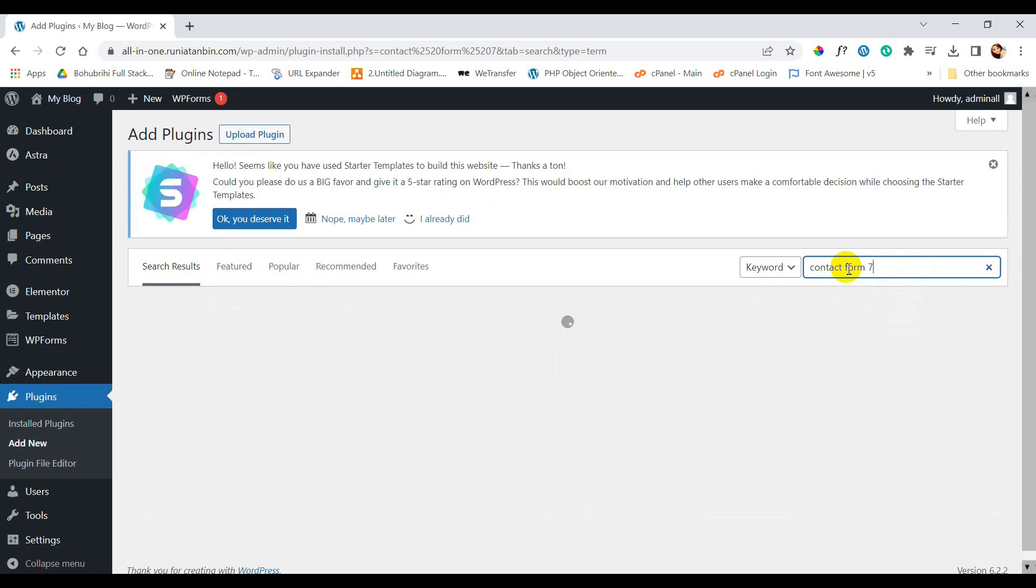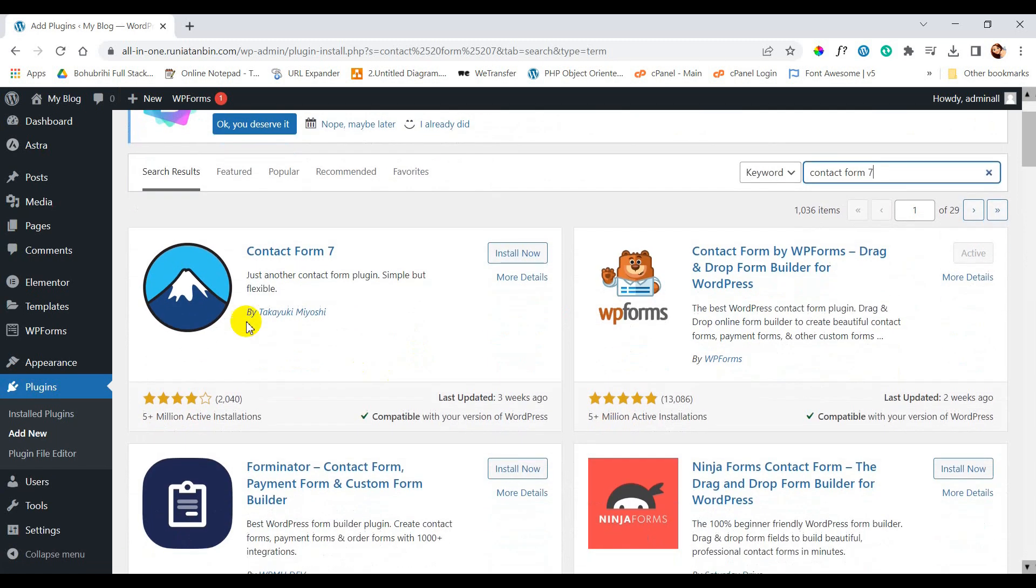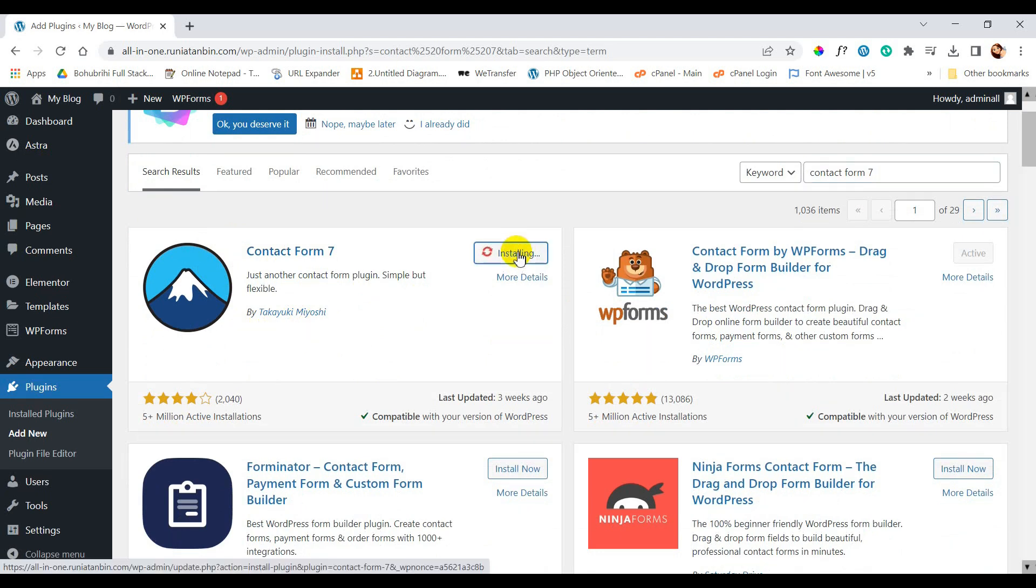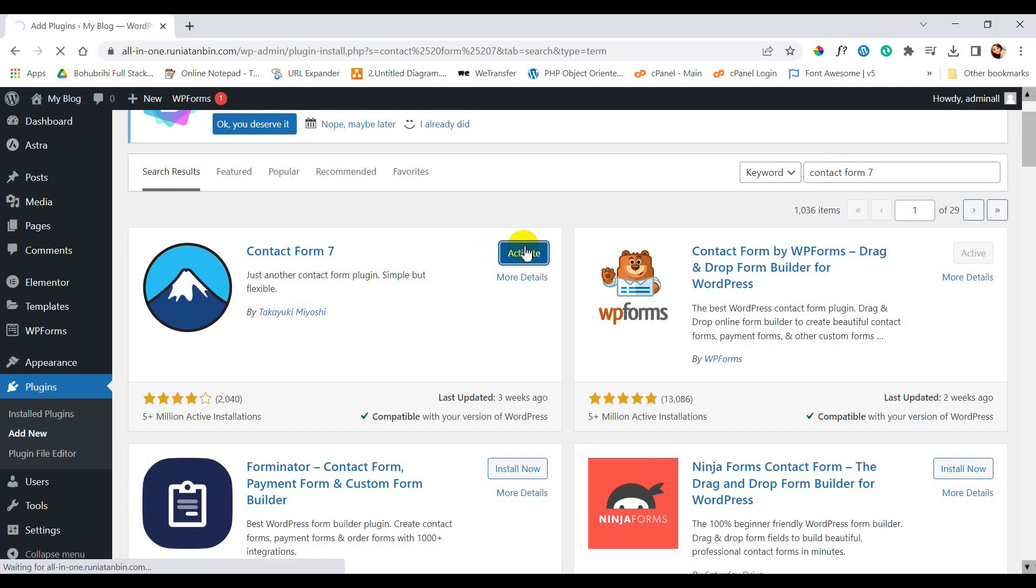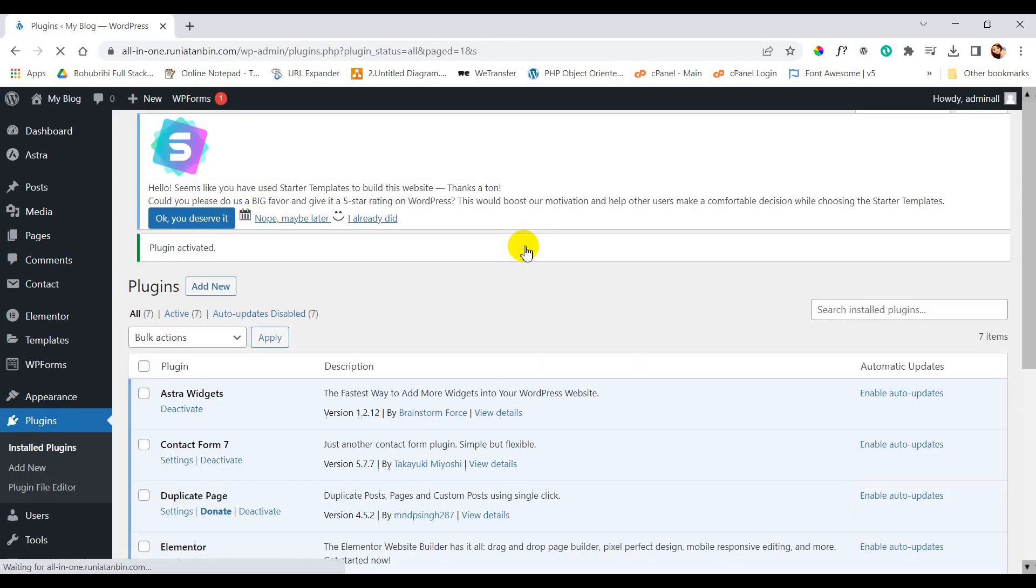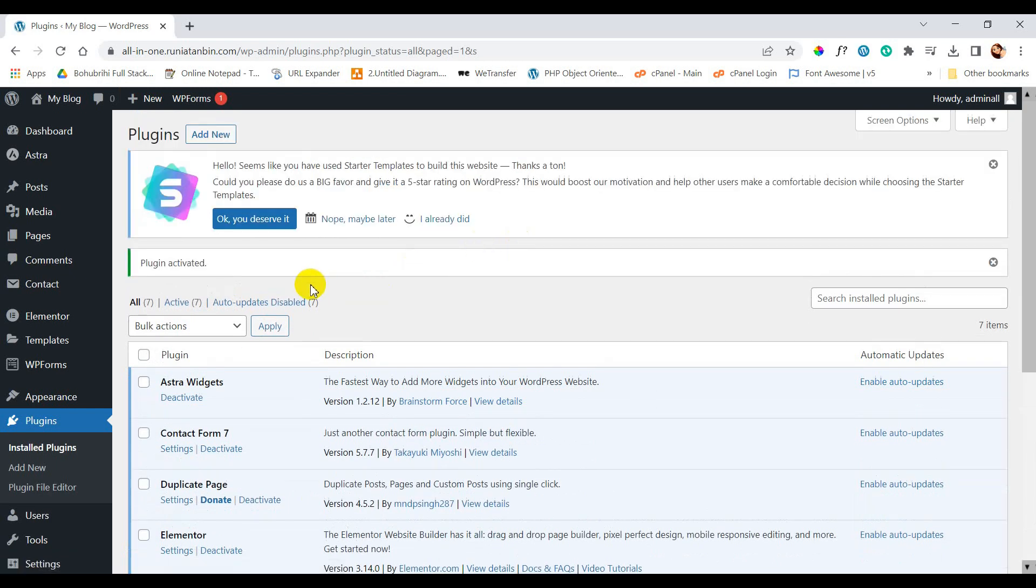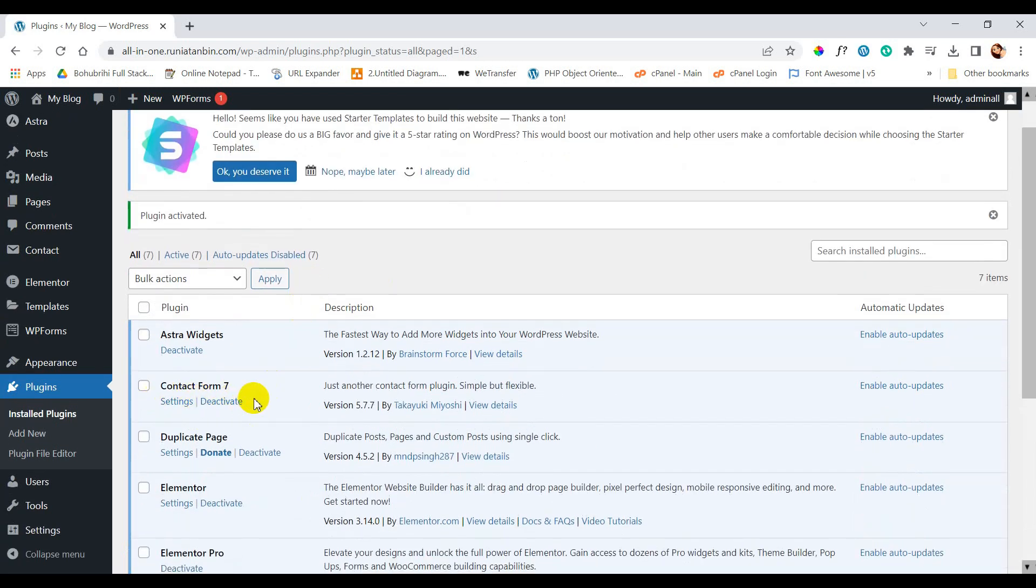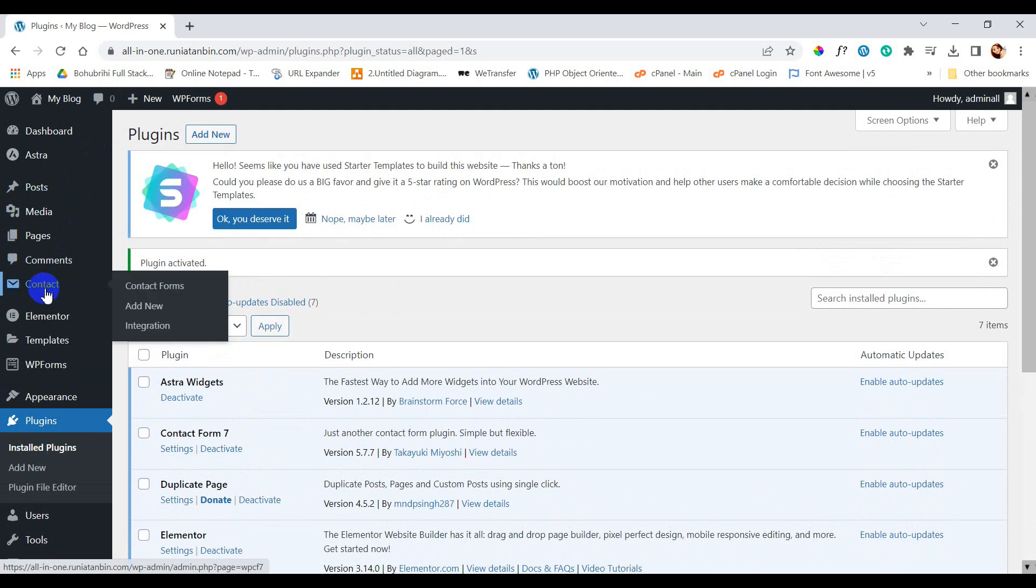This one is the plugin you can see. Click on install now. Click on install now, activate it.